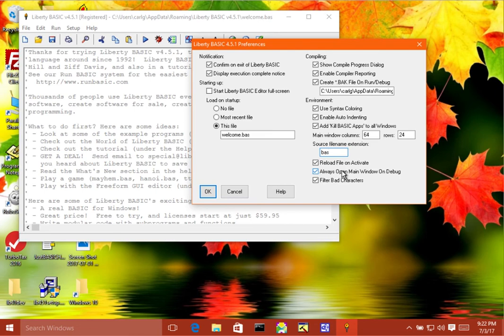And so that allows you to log information to that window, say it's debugging code. And whenever you're running in the debugger, you want to use that debugging code that logs to the main window. This allows you to do that.